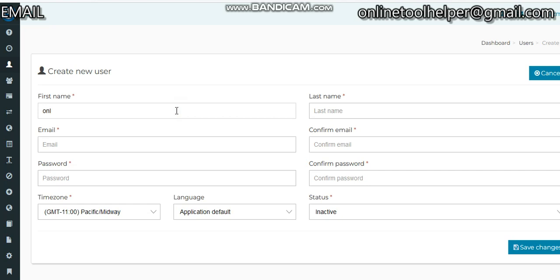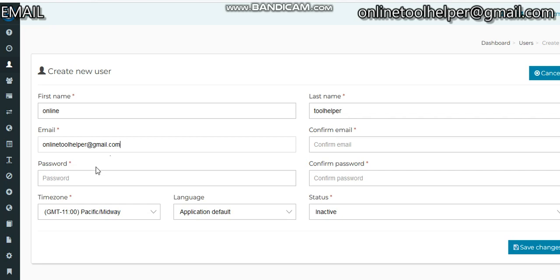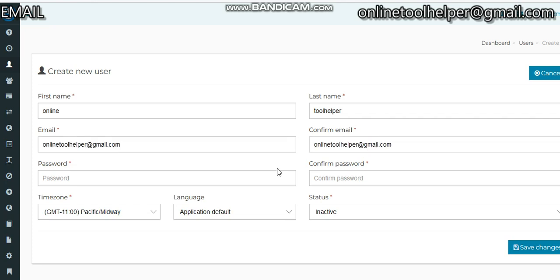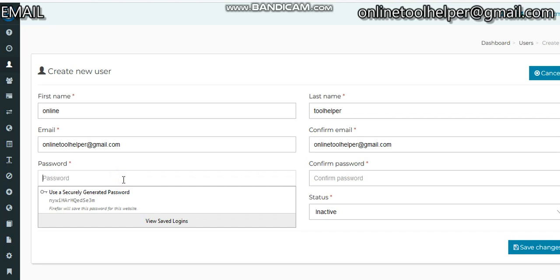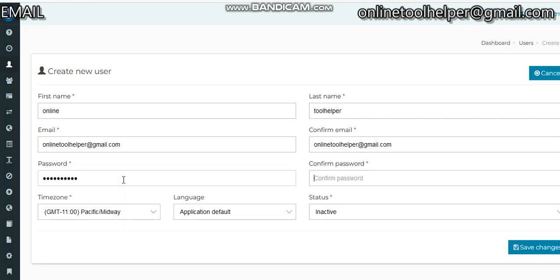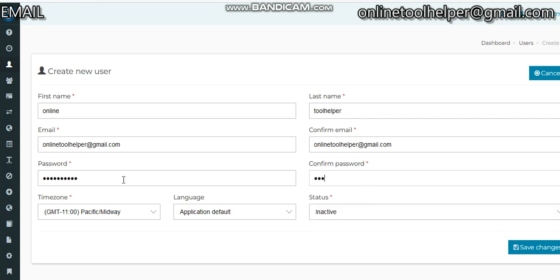From the user section, we'll create a new user for this video. The first name is Online, last name is To Alpha. The email would be onlinetoalpha at gmail.com. If this is your first time watching this video on our YouTube channel, I will kindly ask you to hit the subscribe button to stay updated on our related softwares. I'll pick a password.